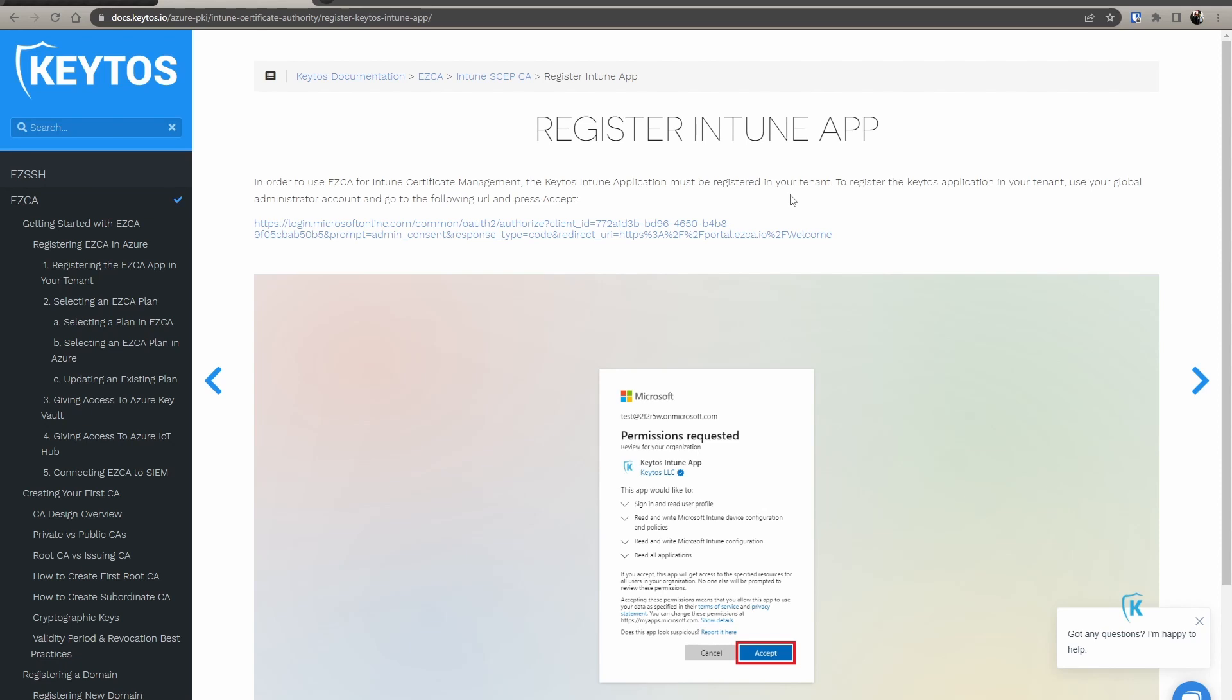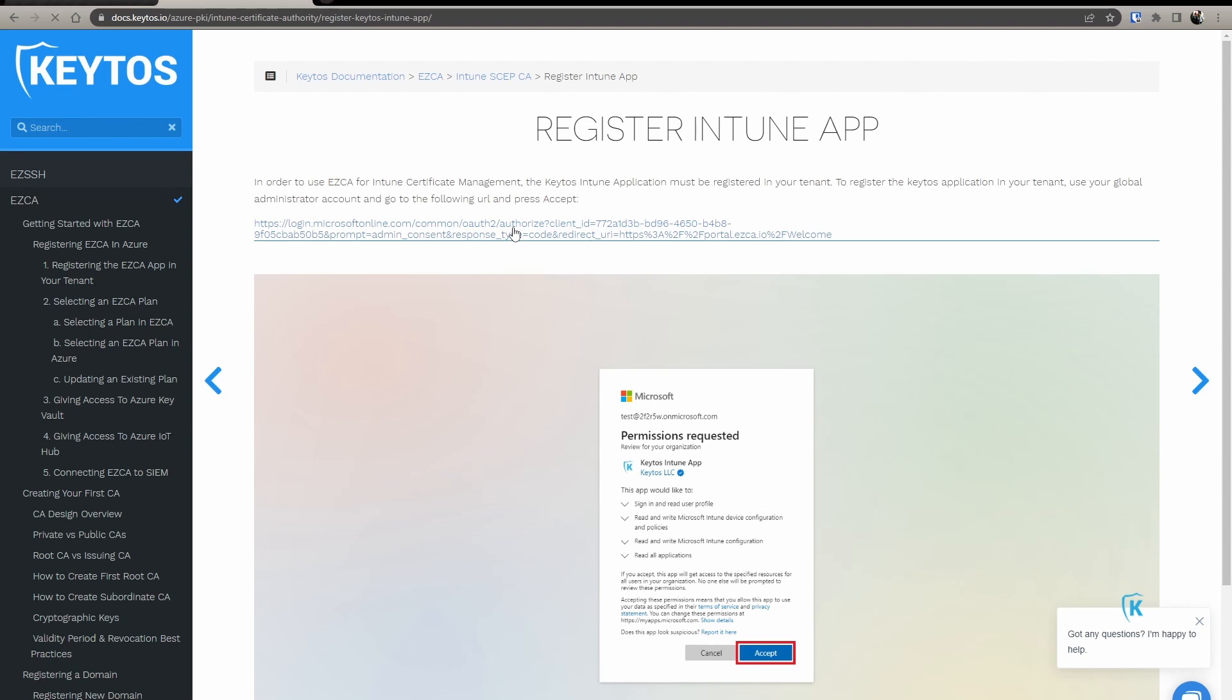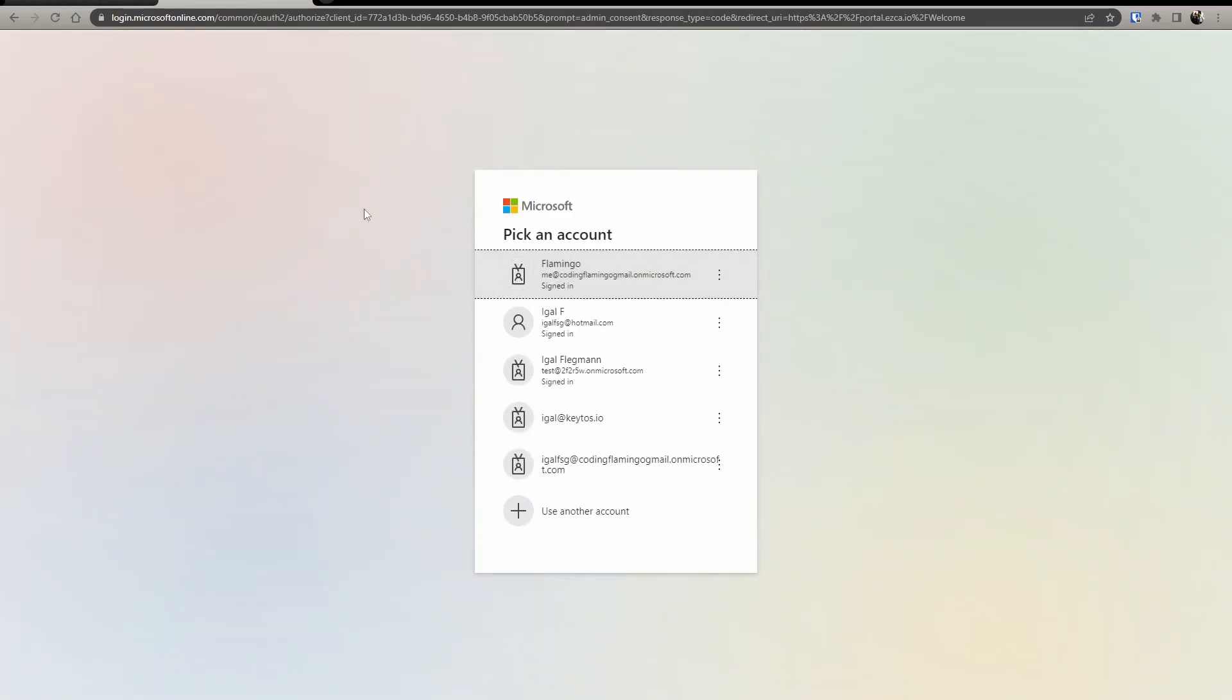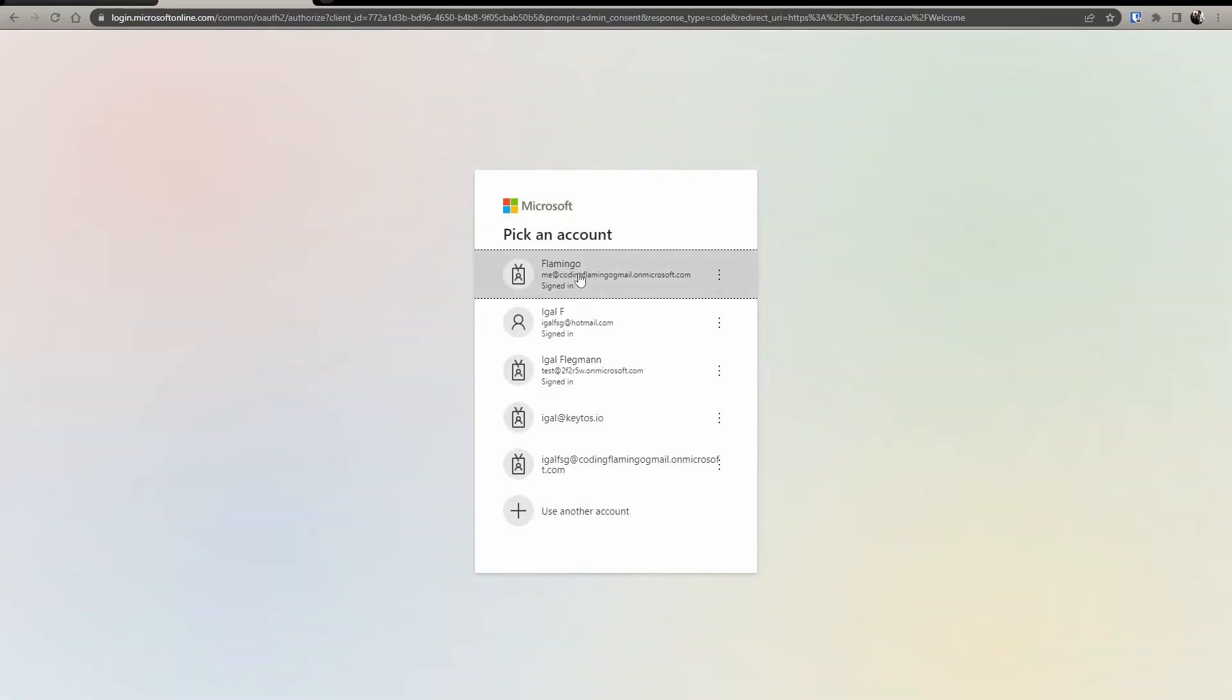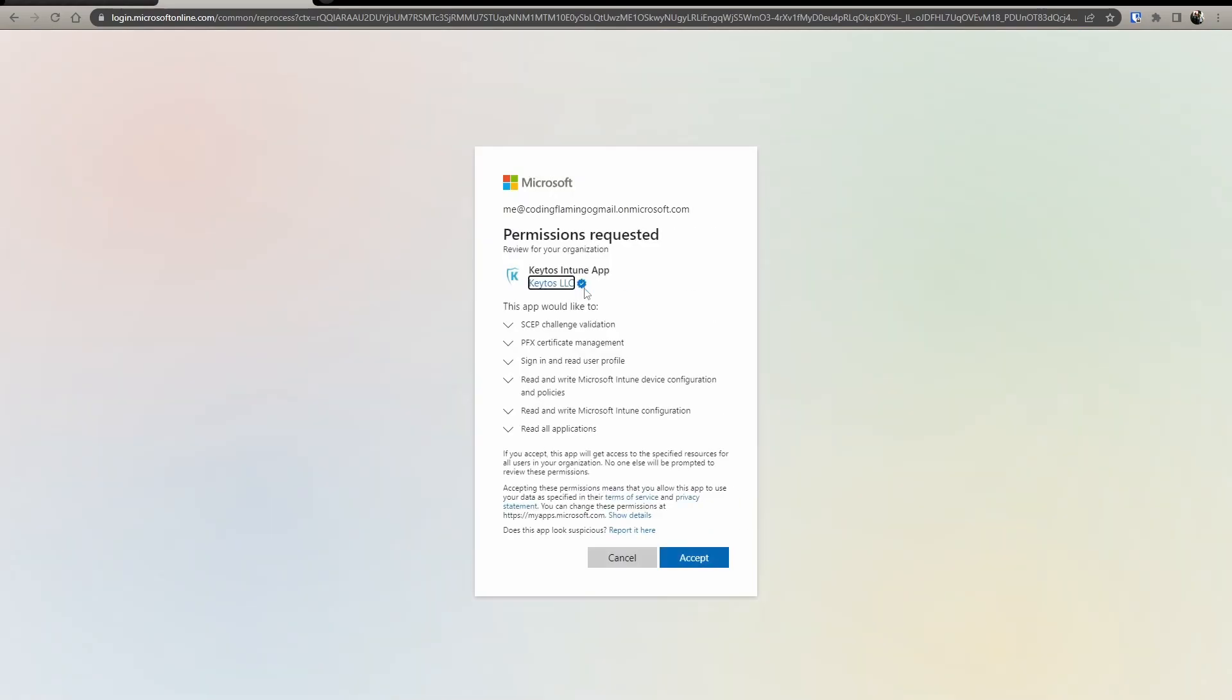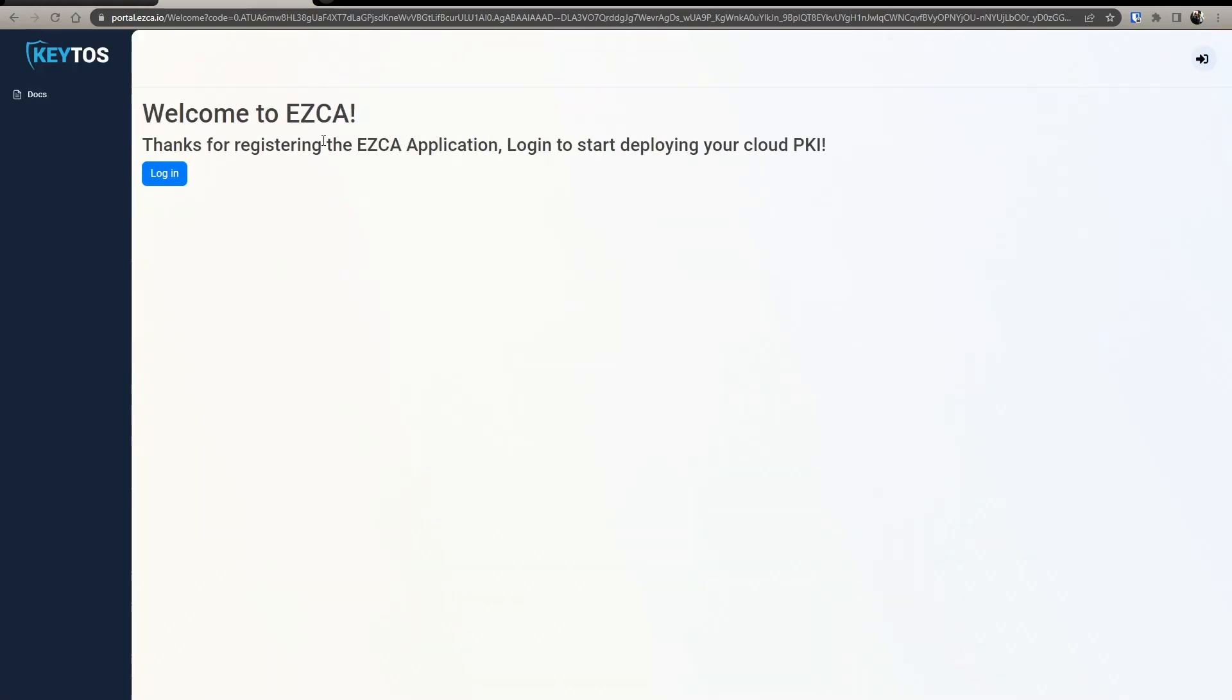First thing we have to do is go to our documentation. I'm going to link it down below and register the Intune application. This will give EasyCA permissions into your Intune portal. To do that, all you have to do is go to our documentation page, click this link with a global administrator, log in, click accept, and you're good to go.